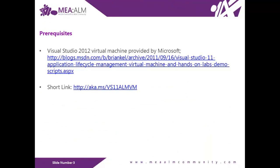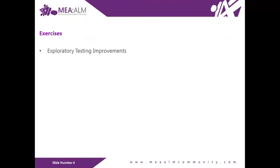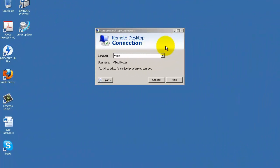The prerequisite is Visual Studio 2012 virtual machine provided by Microsoft. The lab exercise here will be Exploratory Testing Improvement, so let's start.